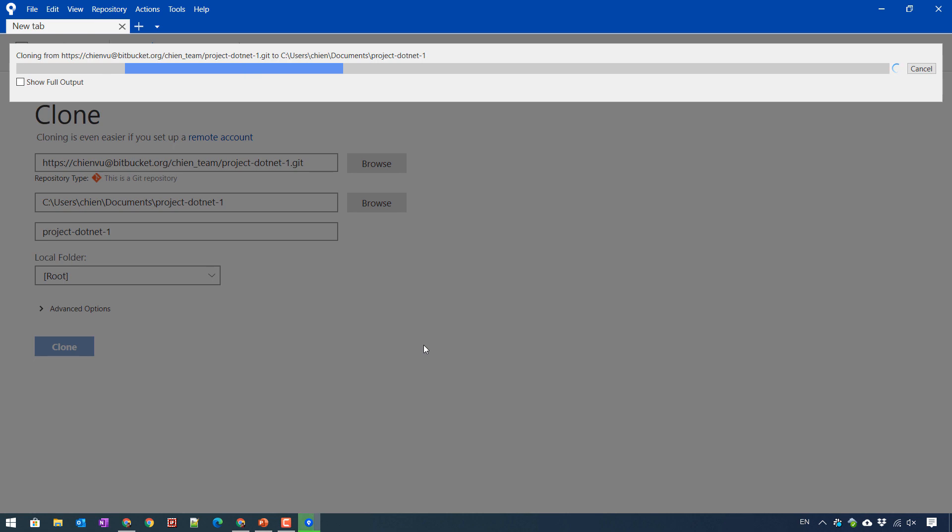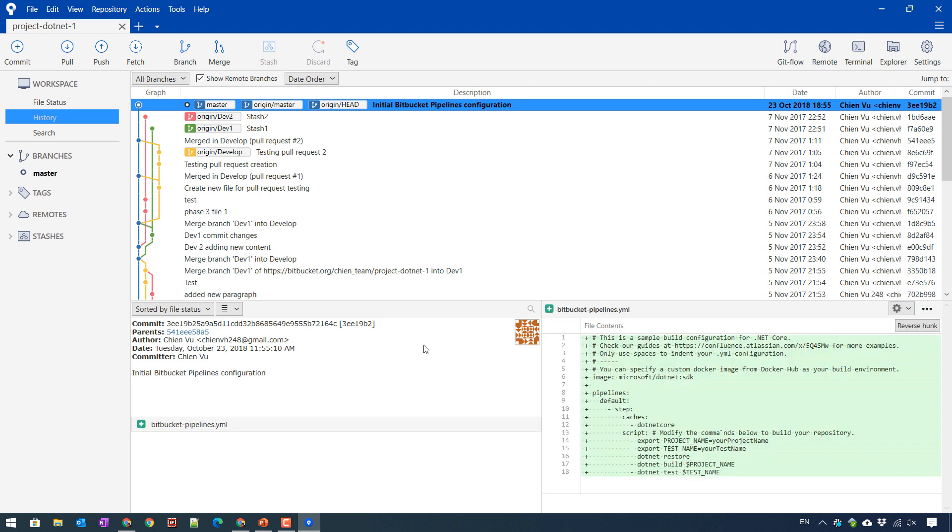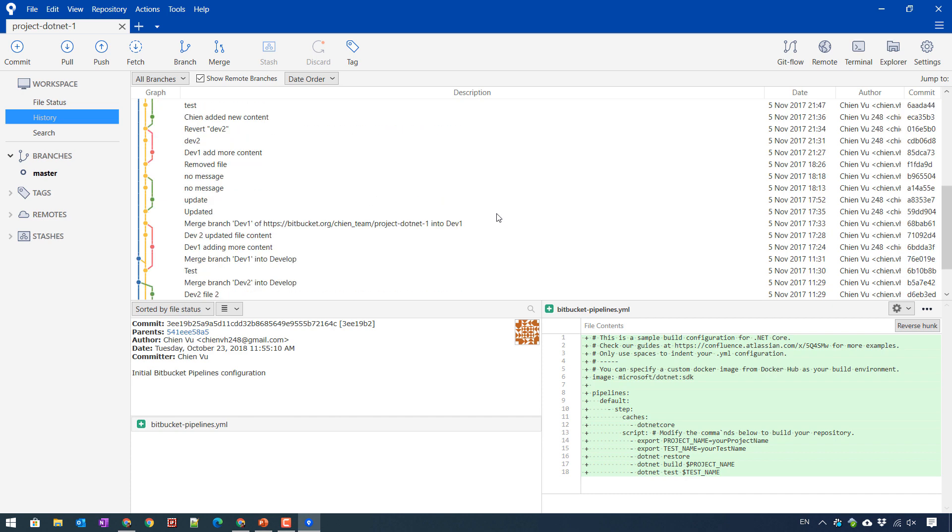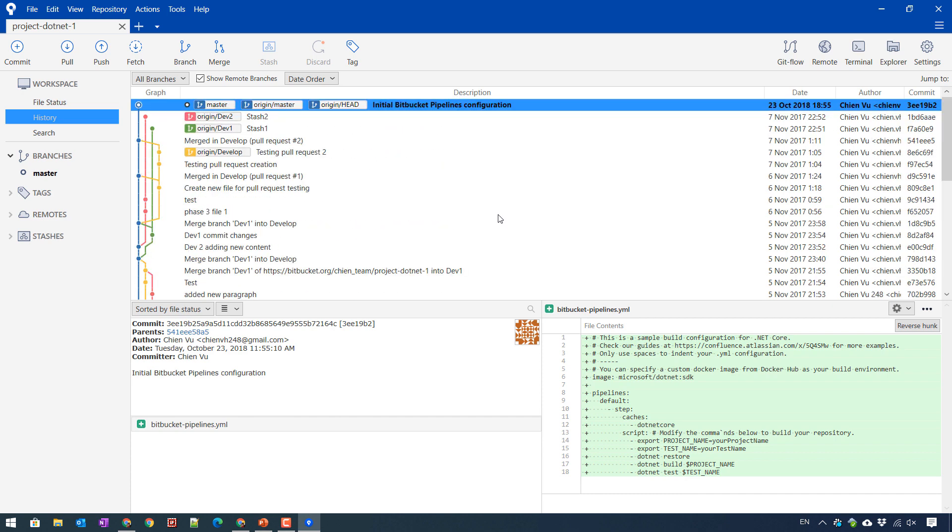And then waiting for the source code to get all of the code from this BitBucket. So here you can see the source code of this repository has been added.